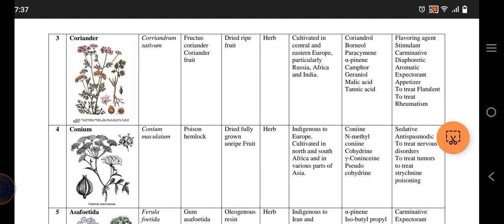Next we have coriander, known scientifically as Coriandrum sativum. It uses the dried whole fruit and it is a herb — the next three drugs will all be herbs. It is mostly present in Europe, India, and Africa. Its active constituents include coriandrol.